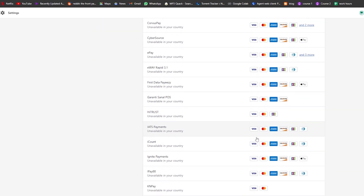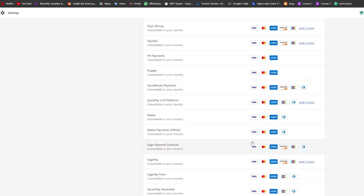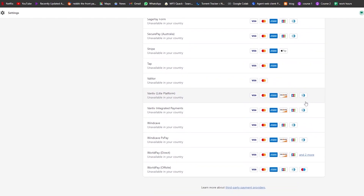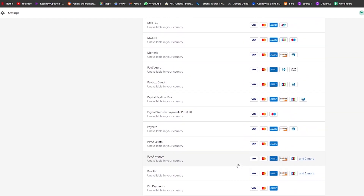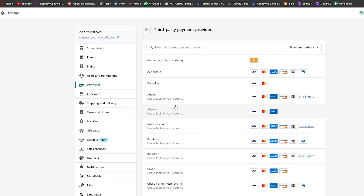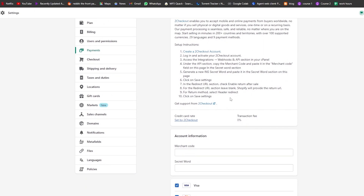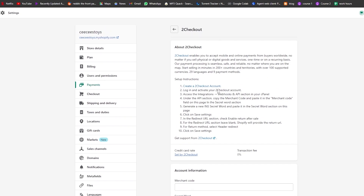The available providers include 2Checkout, Faster Pay, Adyen, Air Pay, and others supporting Visa, Mastercard, Amex, Discover, JCB, and Apple Pay. Some options like WorldPay are unavailable depending on your country. I'm going to go with this one because it supports the most options: Visa, Mastercard, Amex, Discover, JCB, and Diners Club.